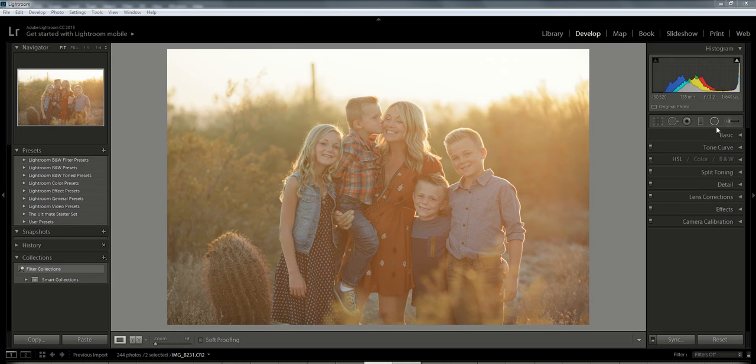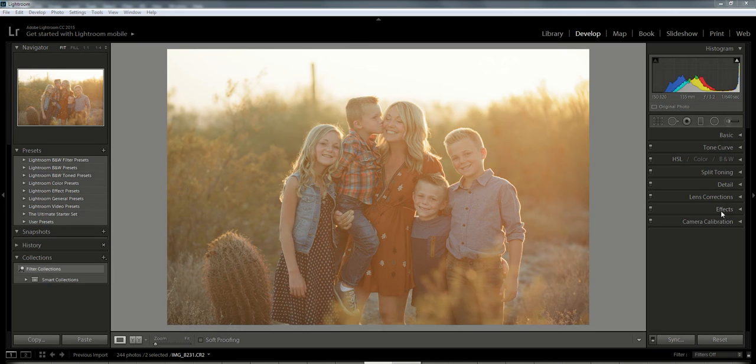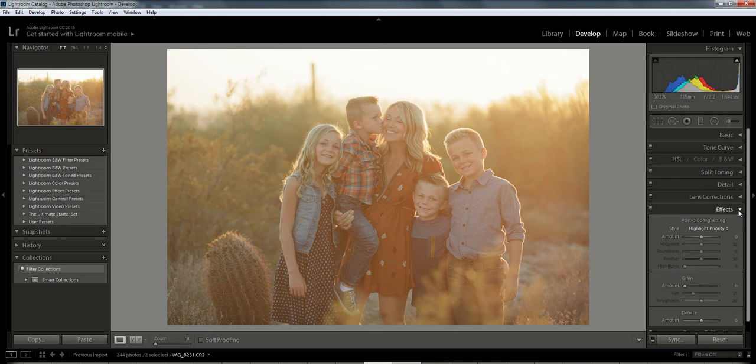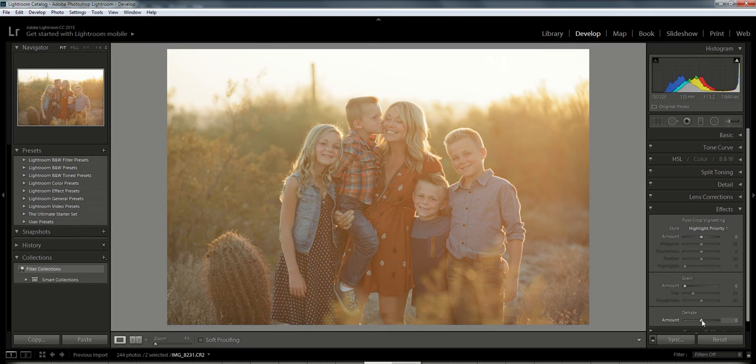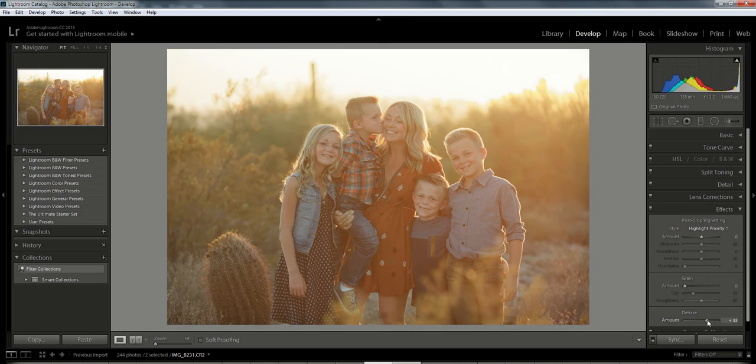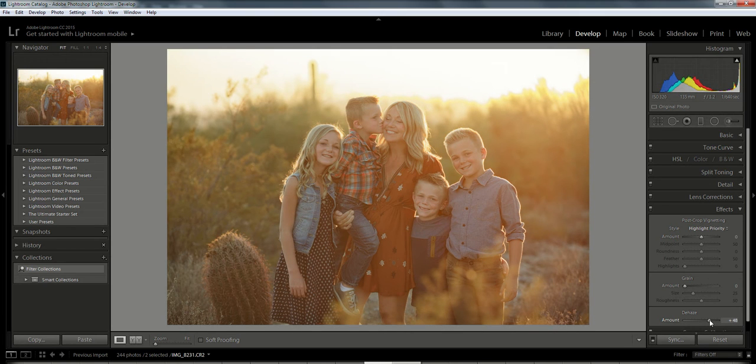To do that, you're going to go over to your side menu bar and choose the Effects drop-down menu. If you look down to the third bar, you're going to see a slider called Dehaze, and this does magic things. As we move this slider to the right, you're going to see that the haze starts coming out of the photo and it starts getting a little more clear.